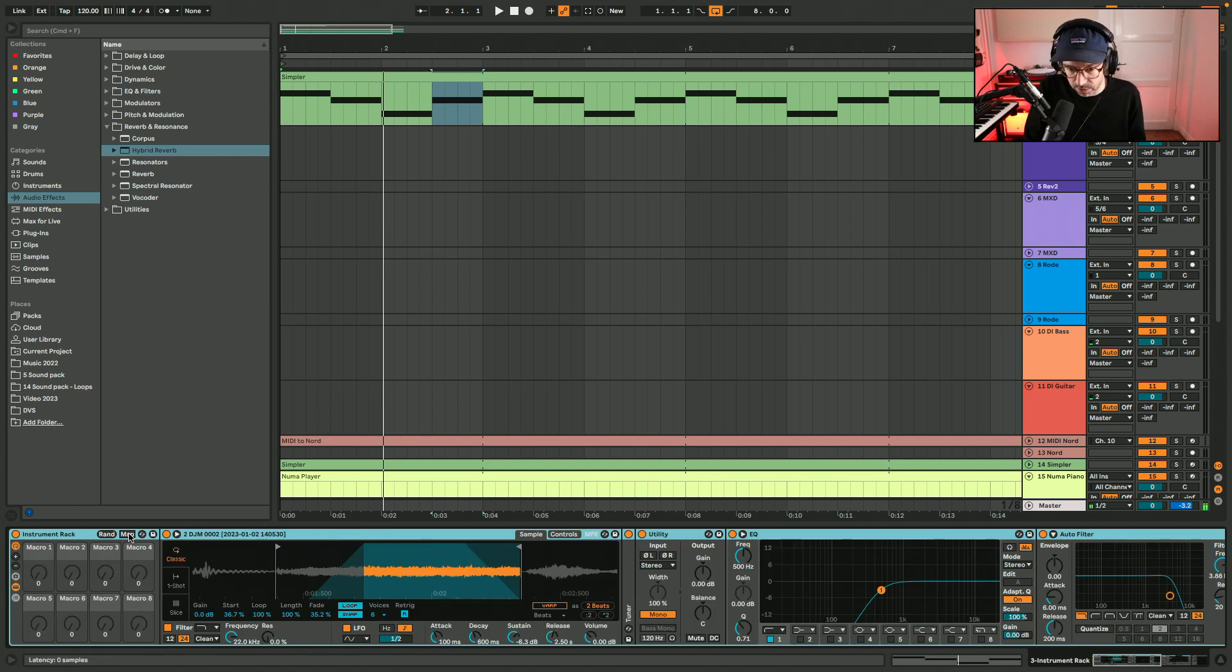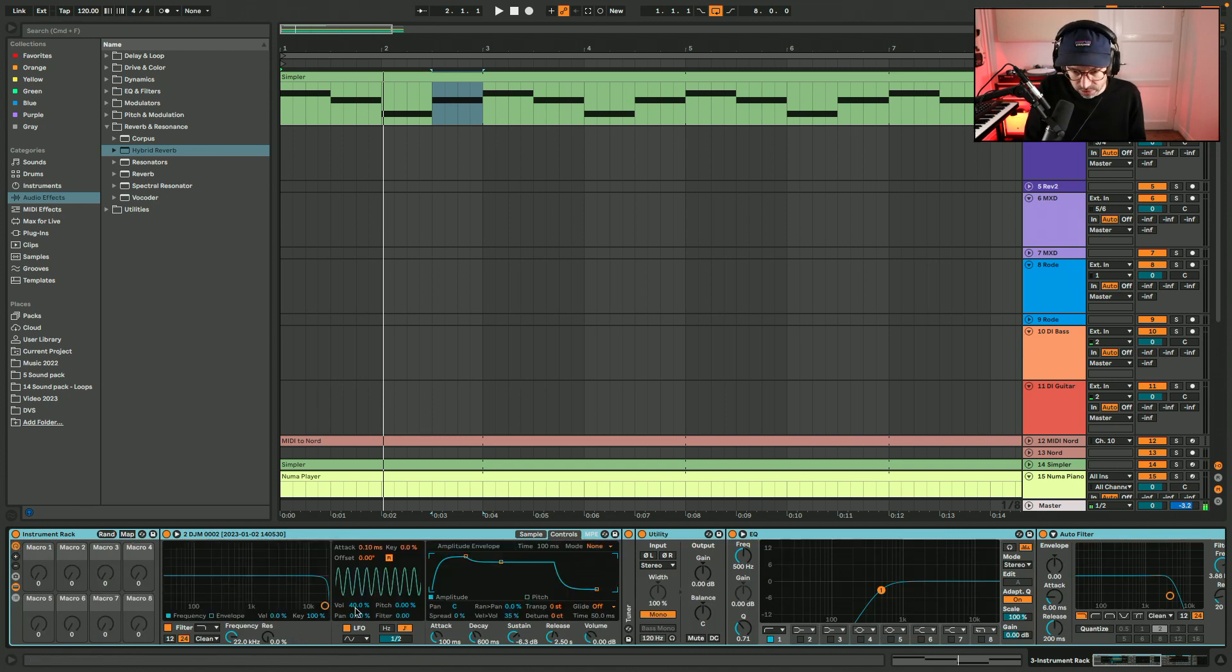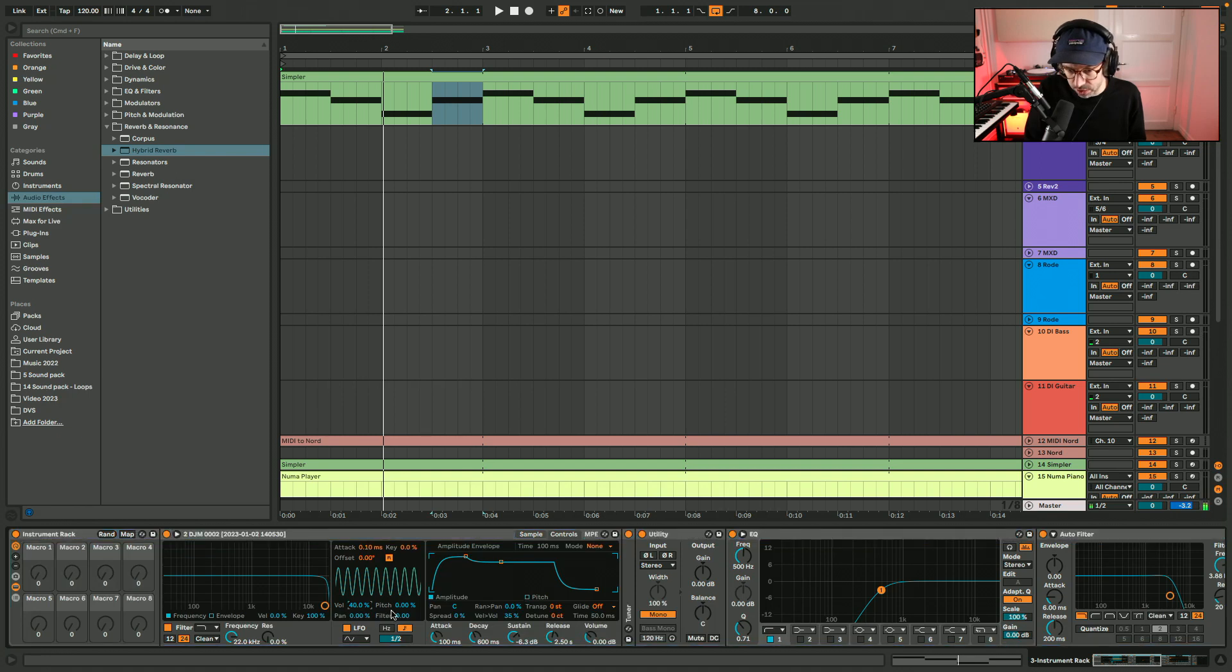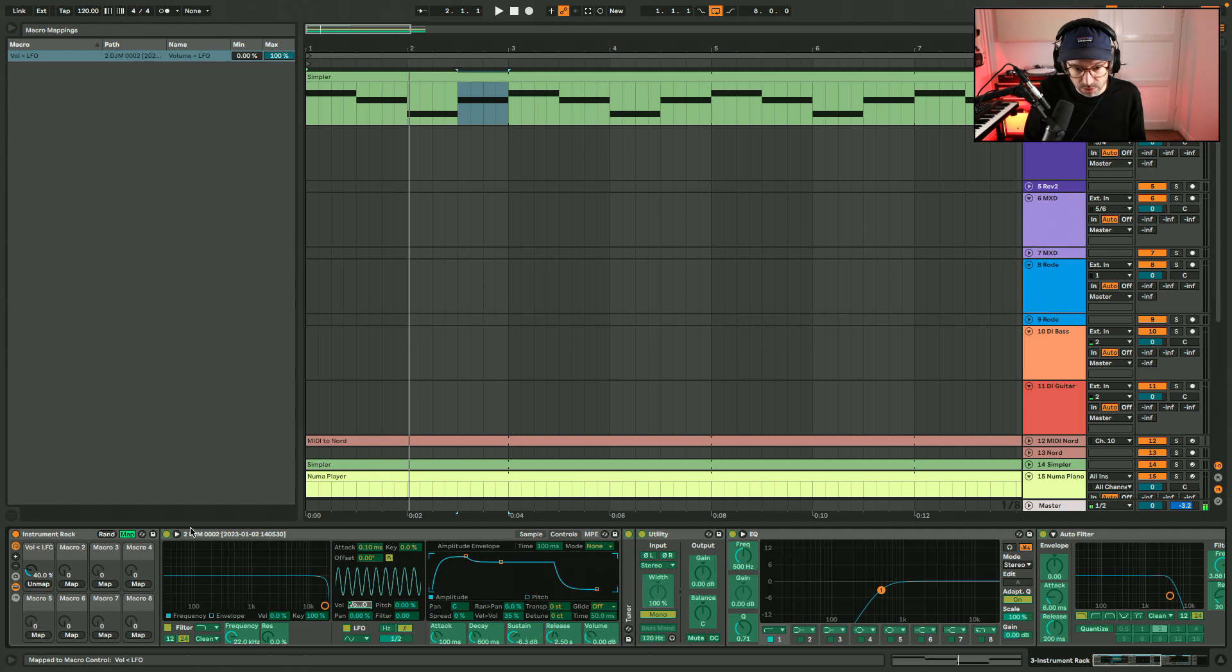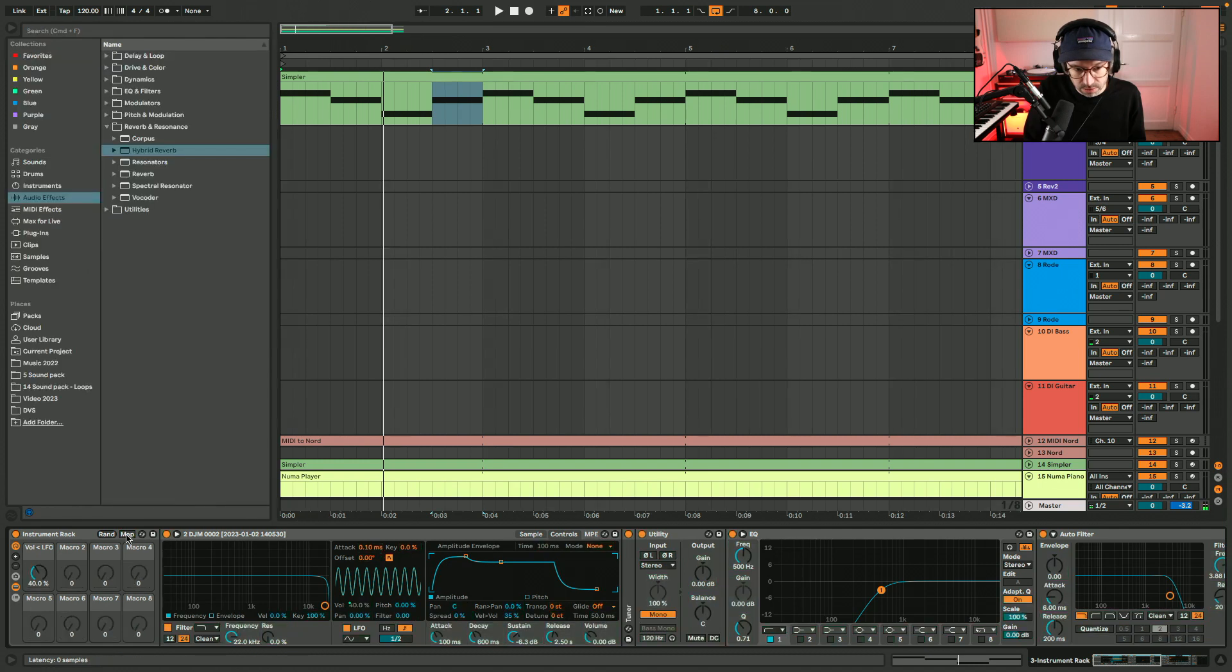And then what I want to do is assign the amount of volume modulation from the LFO to a parameter, so I can use this later to vary it. And it goes from 0 to 100. Volume, LFO to volume.